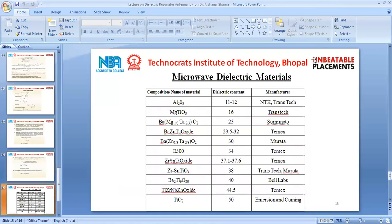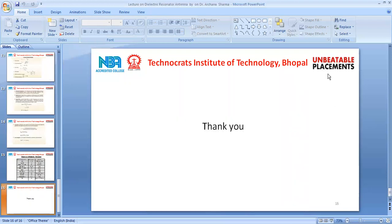These are some of the microwave dielectric materials offered by various manufacturers with their specific dielectric constants. Al₂O₃ has a dielectric constant between 11 and 12, and TiO₂ has a dielectric constant of 50. These materials can be used for manufacturing the dielectric resonator antenna to achieve different performances. Thank you.